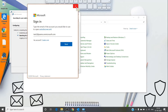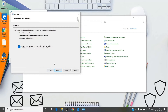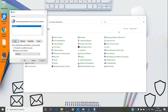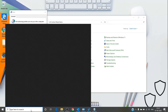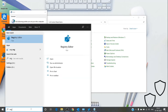This is the error we usually get — it doesn't give us much information, so troubleshooting steps are limited. We can enable basic authentication in Outlook by simply adding a registry key. Let me show you how to do it — just search for Registry Editor.